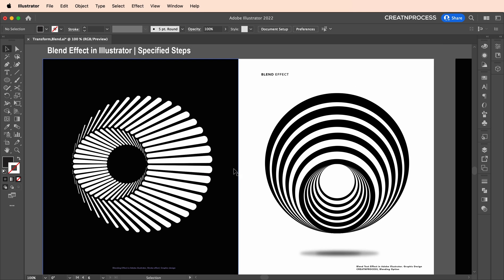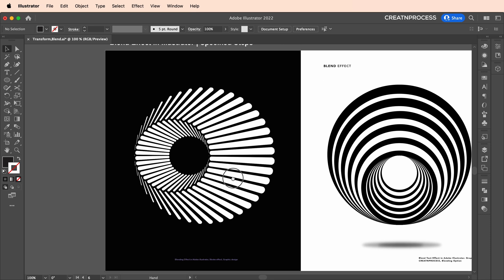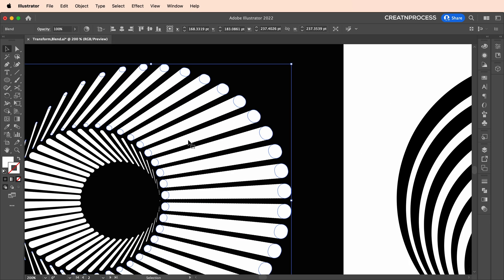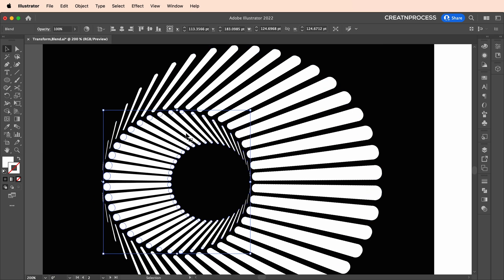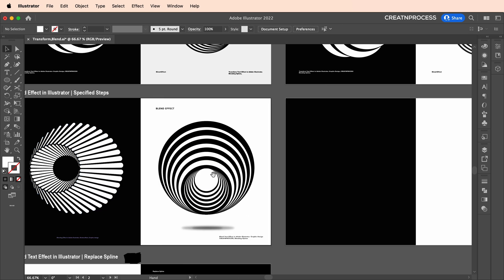Let's begin with our designing process. For our first design we're going to create a circle using the ellipse tool. You can see this is the first circle, then the second circle, and these are dots blending between them. I created a duplicate of it, inverted it in between, and we got this nice looking design.